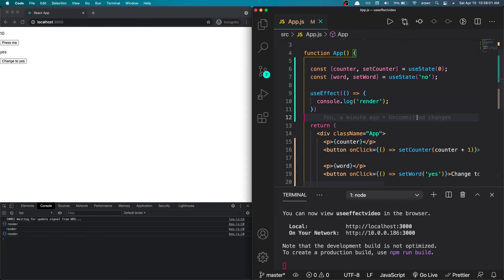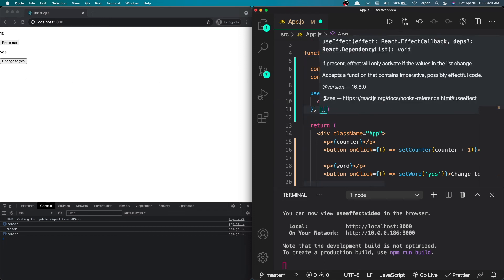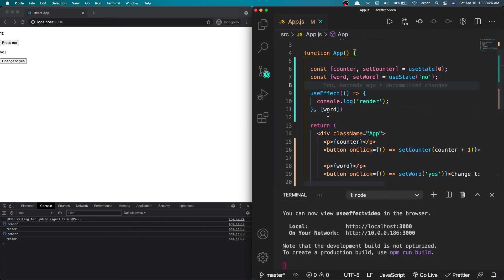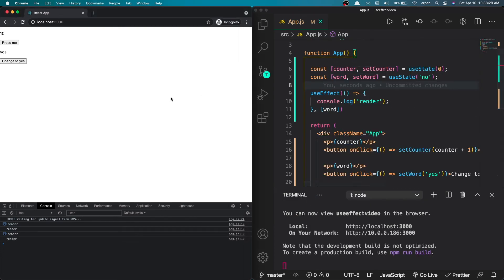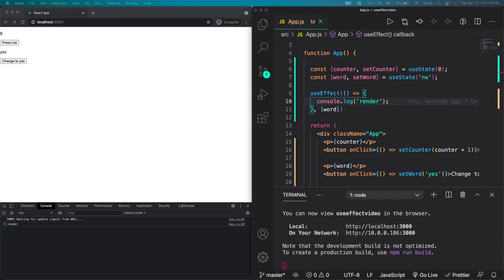The button now triggers the word variable to change to 'yes'. Whenever we press either button, this useEffect block is executed because we have no array at the end — it runs after every update. But what if we want it to only run when the word variable is affected? To do this, we pass in an array with word inside it. After refreshing the page, it logs 'render' once on the first render, but pressing the counter no longer triggers it. Pressing the 'Change to yes' button does trigger it.